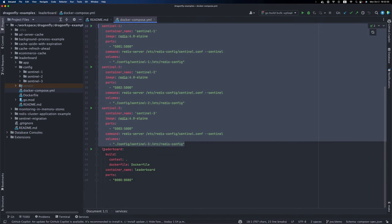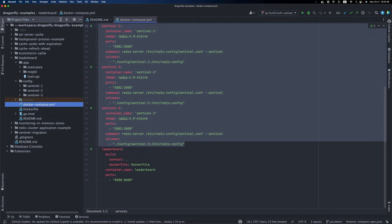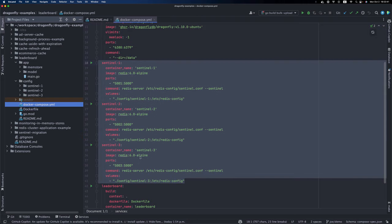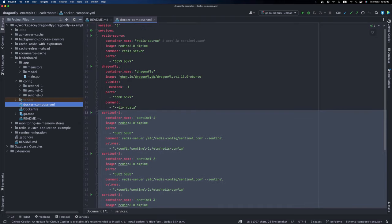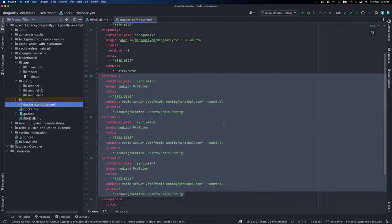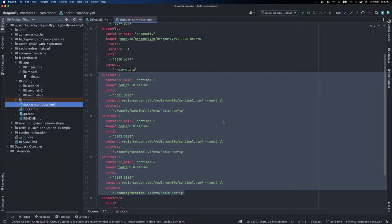And finally, we'll have the leaderboard service application running as well. It's a service we wrote in Go, and it will rely on the Redis and Dragonfly instances to serve the leaderboard functionality.